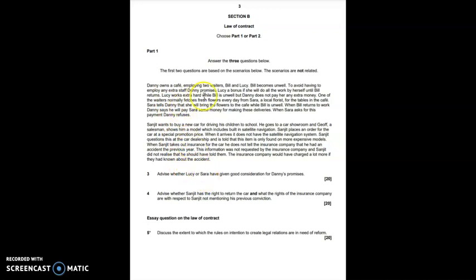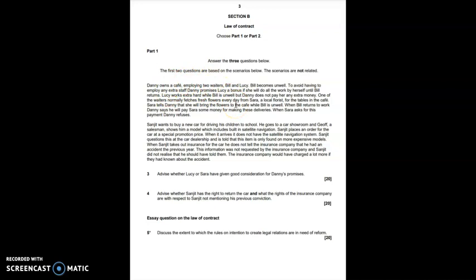The first scenario is a classic consideration scenario in contract law, where you've got a character called Danny, who owns a cafe, and he makes a number of promises to Lucy and Sarah. You're being asked to advise whether Lucy and Sarah have given good consideration for his promises so that they can be legally enforced. To answer question three well, you would need to start by explaining the rules on consideration. I've got a separate video on my channel on the rules of consideration. Then you would need to apply them back to Lucy and Sarah.